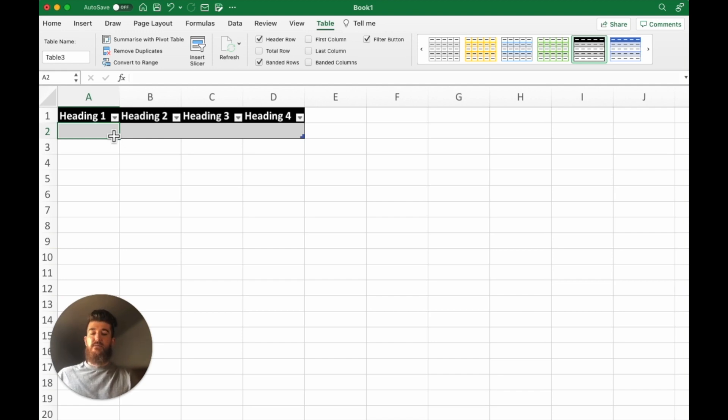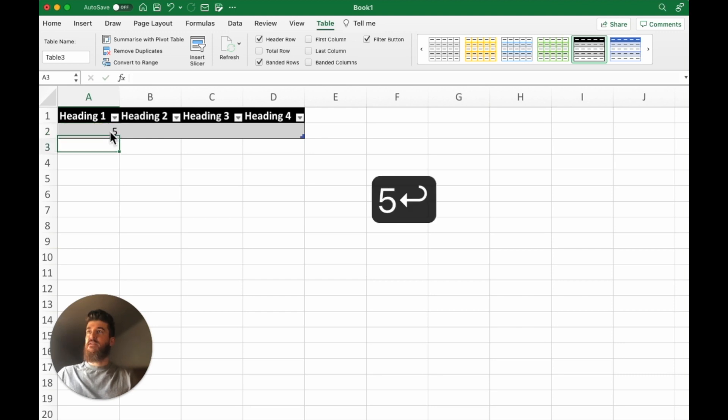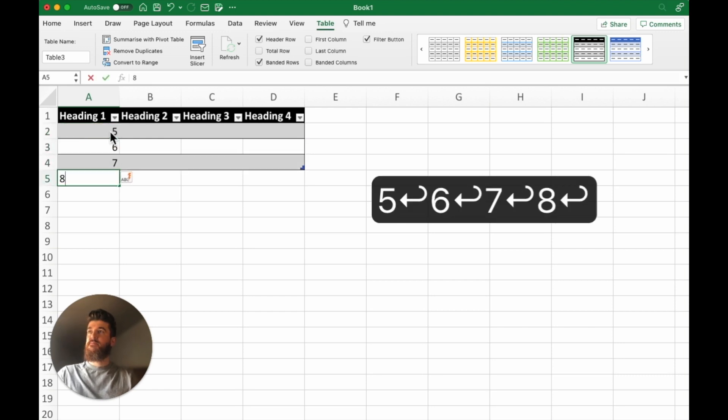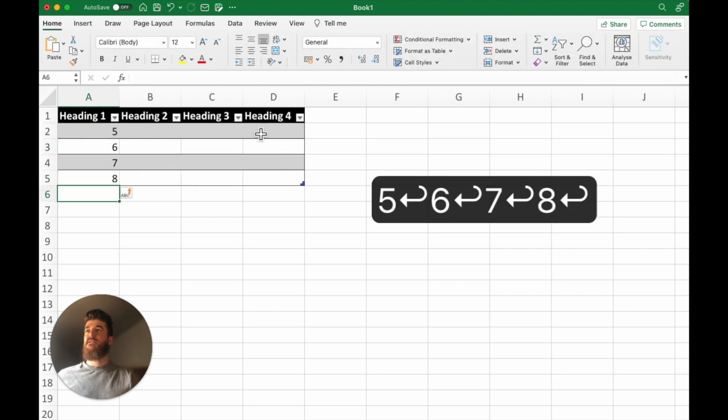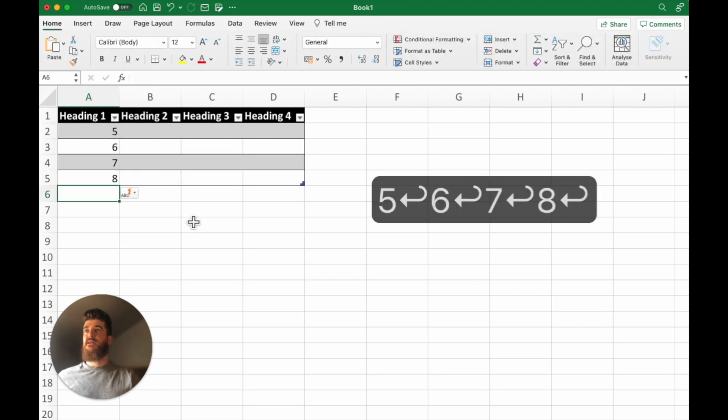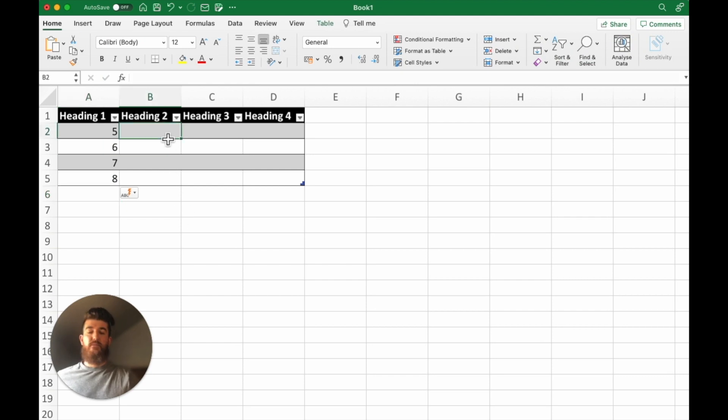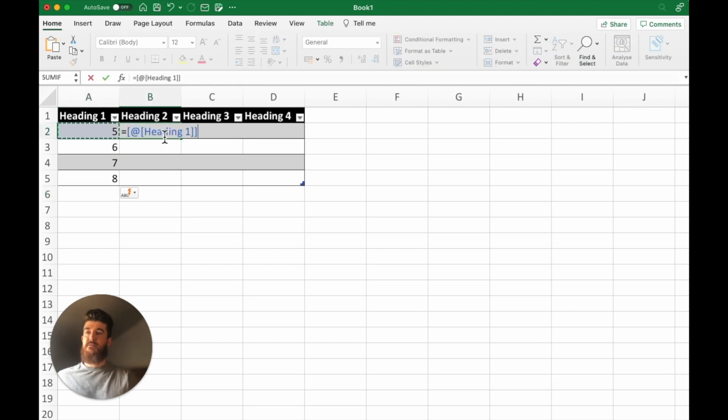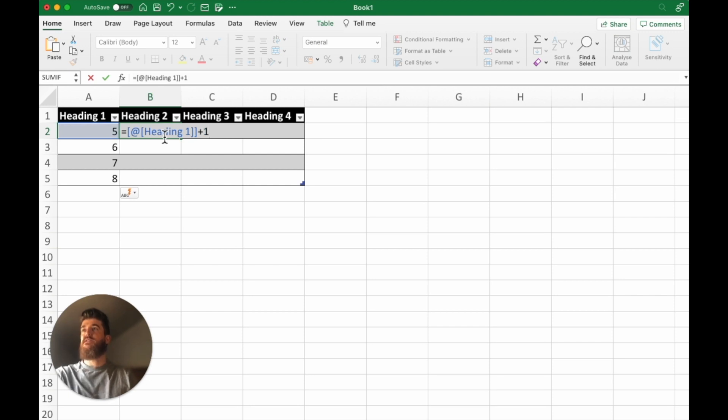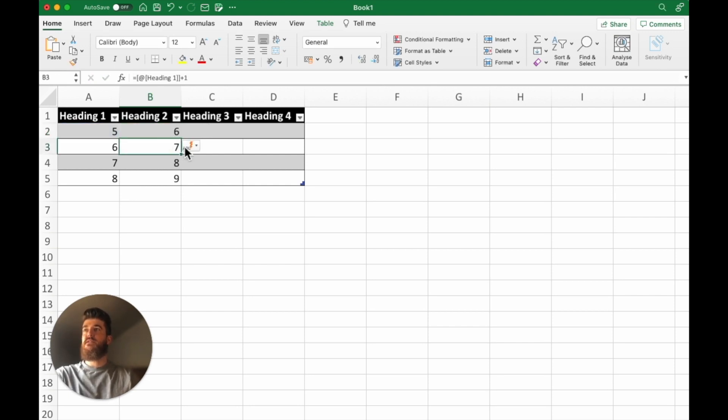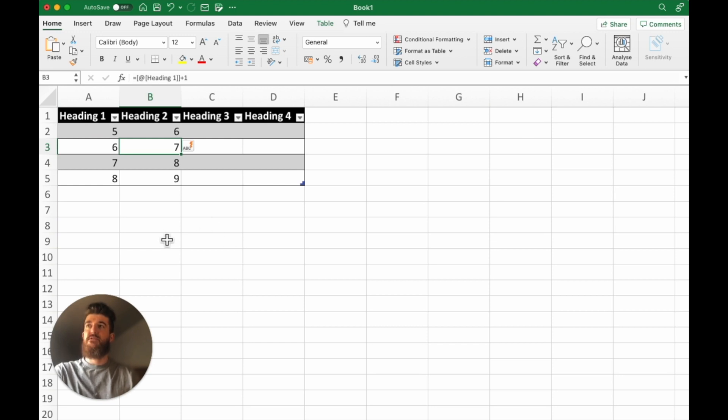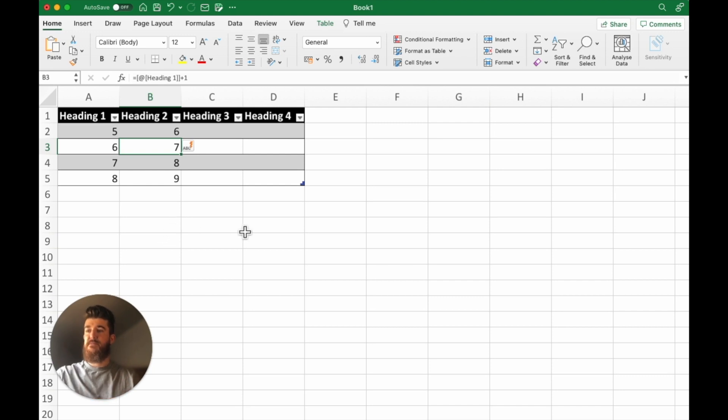So let's say we had some figures here, you can see the table copies down and when we type our formula, let's say we just want to add one to each one of these values, you can see it's copied down here and that can be really useful when you're working with lots of data. It means that you won't have to manually drag down the formulas.